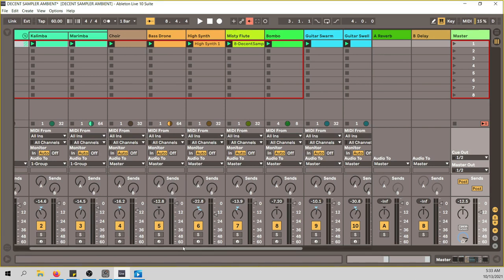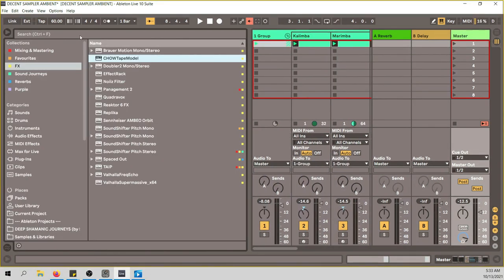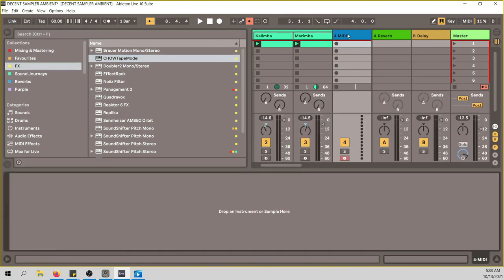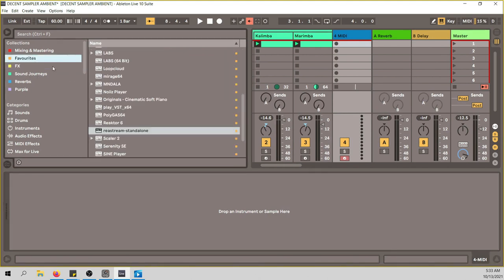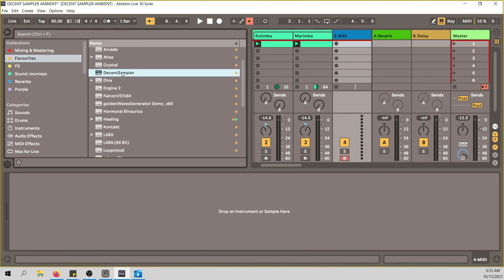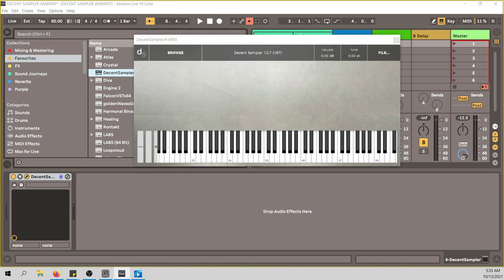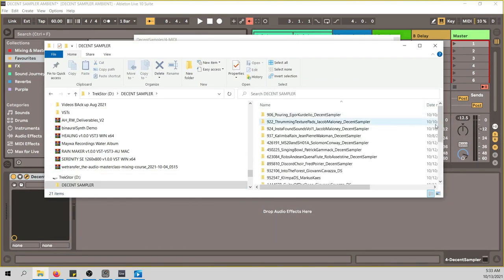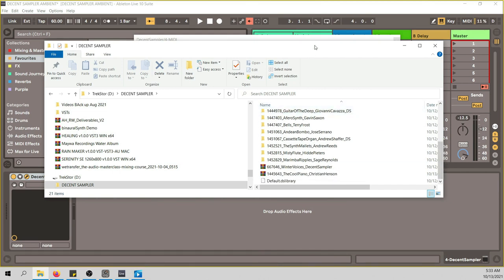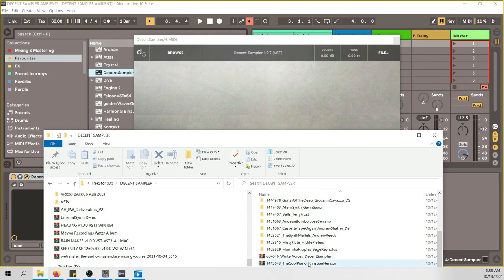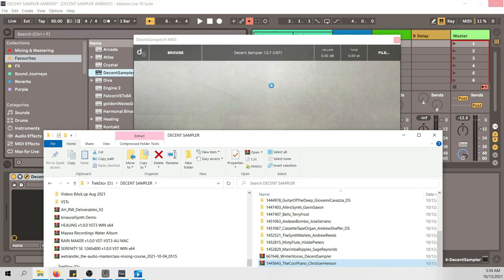Once you've done that, go into Ableton and create a MIDI track. Go to your plugins — I already have Decent Sampler in my favorites. If you want to add an instrument, it's as easy as going to the downloaded files. I have my Decent Sampler library with all the instruments I've downloaded. You take a zip file and drop it onto the sampler, and it will unzip and add it to the library. It takes some time for bigger libraries.